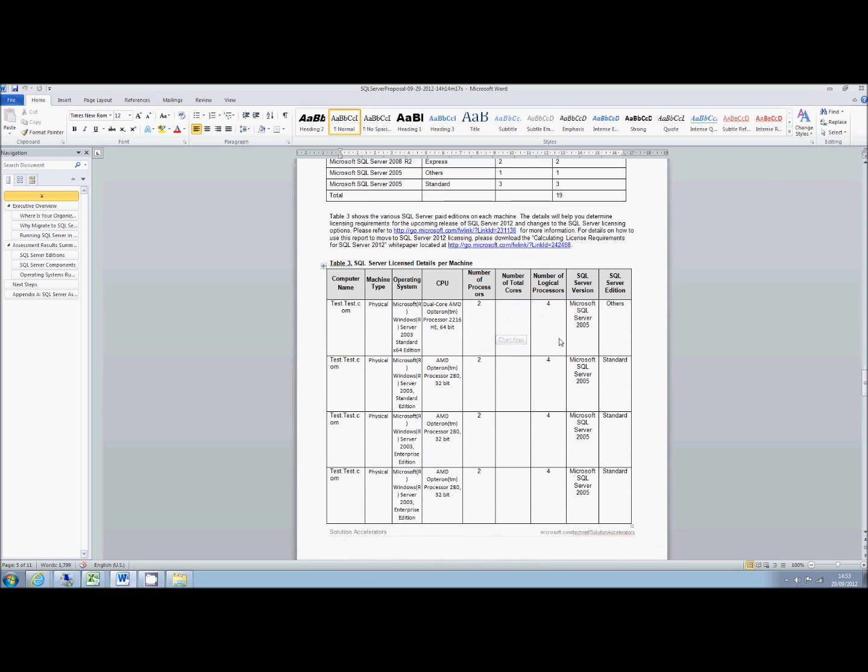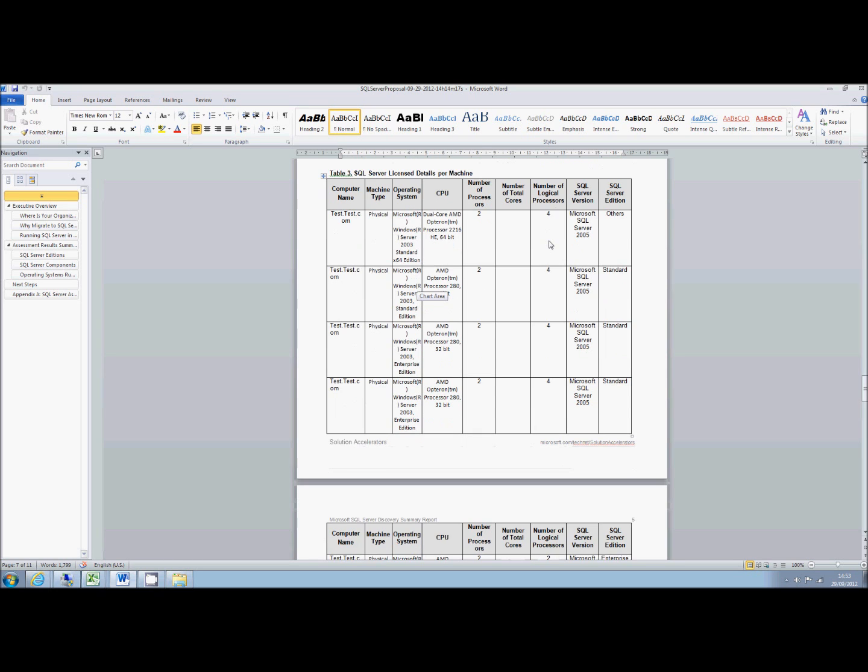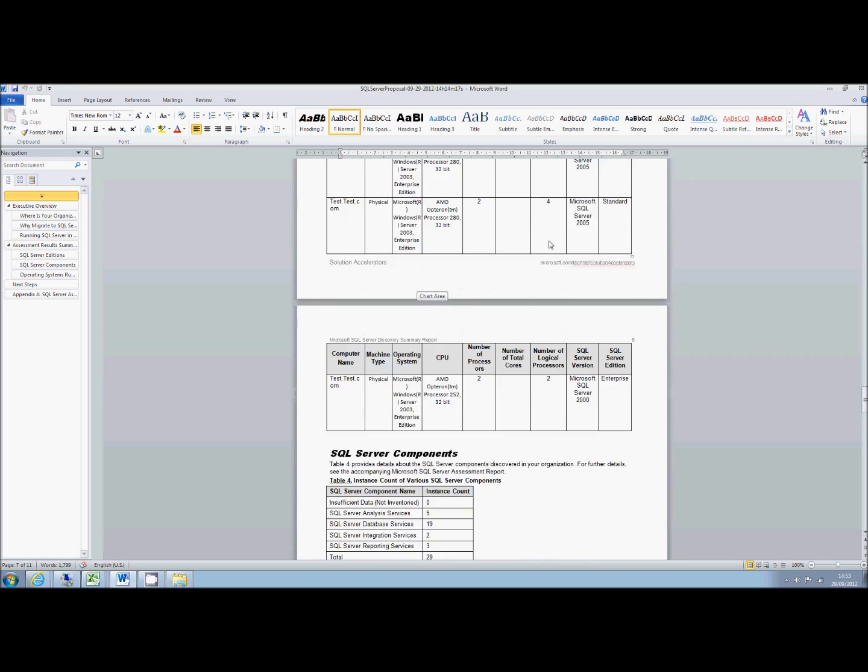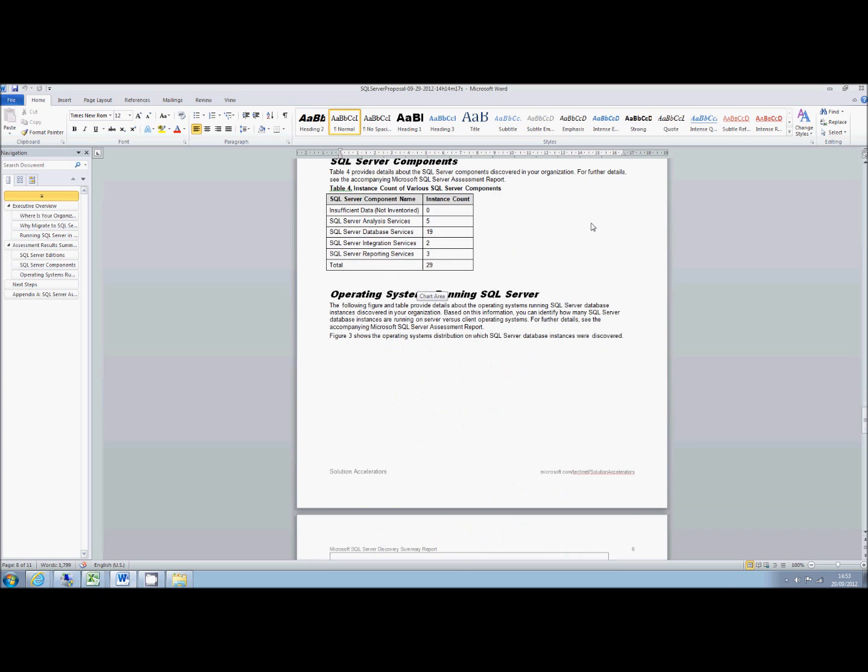But it does list your servers and particularly if you want to look at your licensing exposure this is handy, because it tells you your procs, your number of processors or your cores, which is what the new SQL 2012 Enterprise licensing has gone to. So it can help to give you a good overview of just how much you're going to have to pay for the privilege.